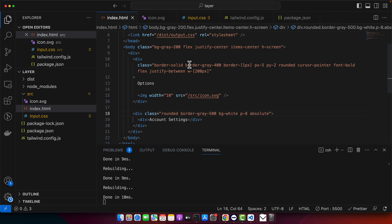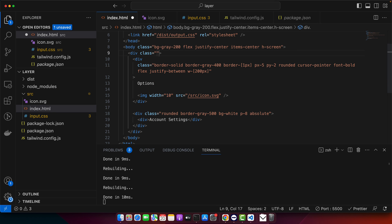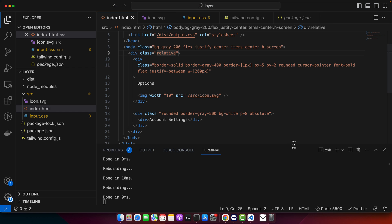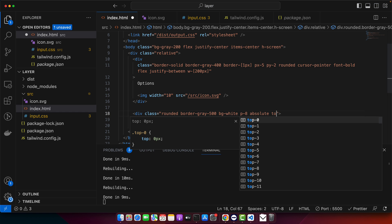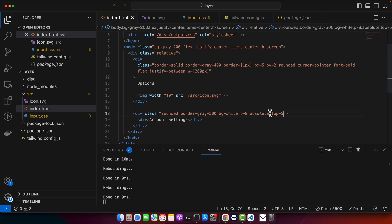And to the parent, we need to add the position relative so that it doesn't use any other parent to set its position. And after that, I need to add top five, maybe. No, I think we need to set the fixed value. So under pixels, that is too much. 70 pixels, or maybe 50 pixels.